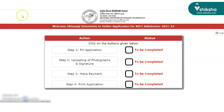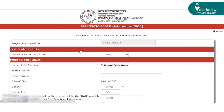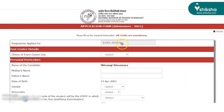Proceed to fill the application form. Select your exam center first and then proceed to enter your personal details required, such as your parents' names, your address, and mobile and telephone numbers.